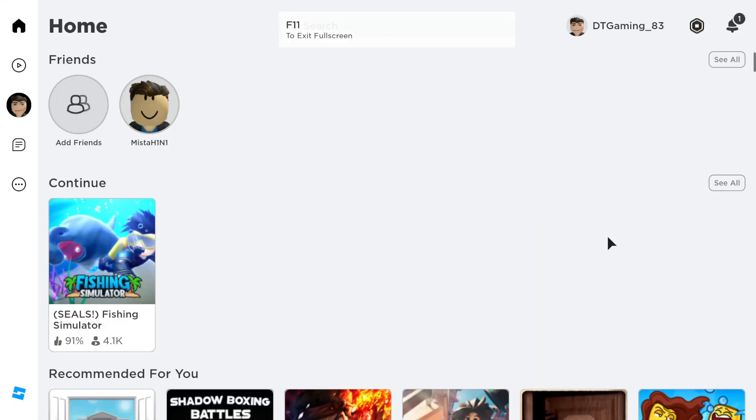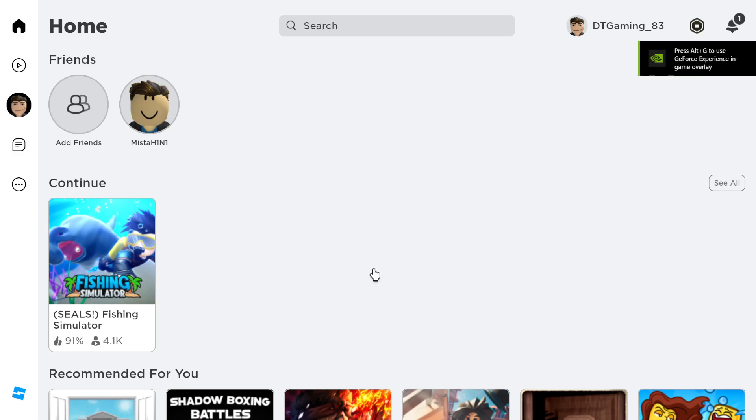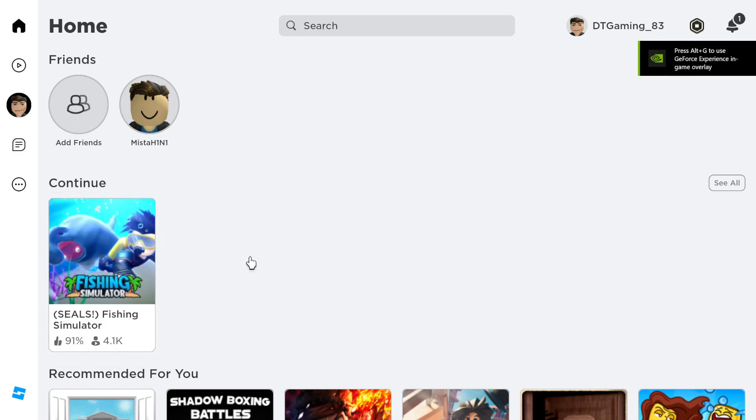See, when you actually close MSI Afterburner, Roblox will launch and you can play your games. I found this problem earlier because I just got into this.